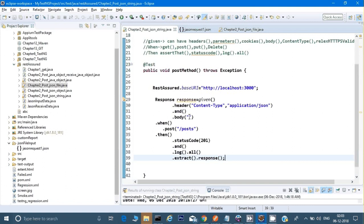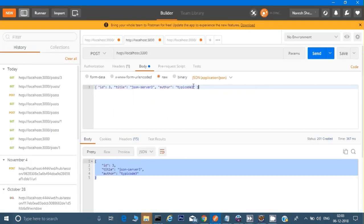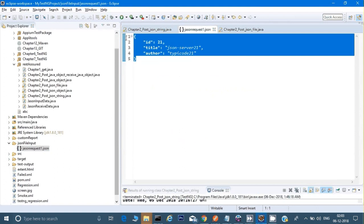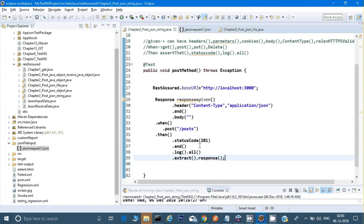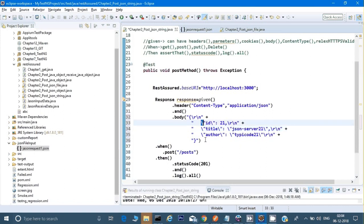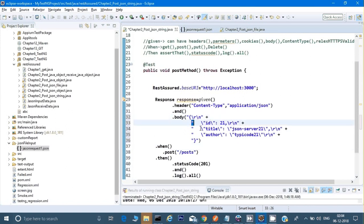There is no object, no file, no JSON object, and no Java object, so how do I give this body? Whatever body we have in our JSON file, I will copy it with Ctrl+C, go to the blank body field, and paste it with Ctrl+V. It has automatically added a plus sign and a backslash, creating the body string for me.